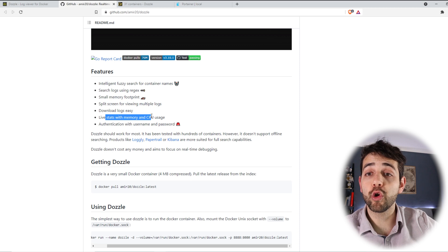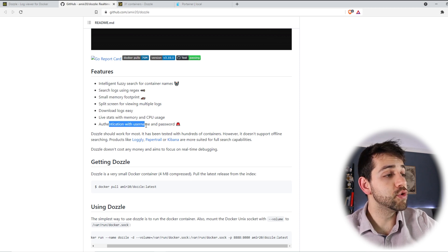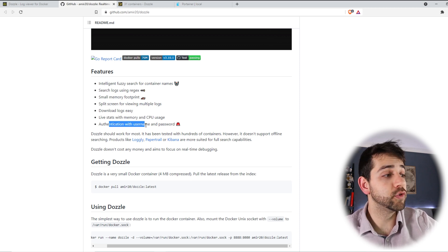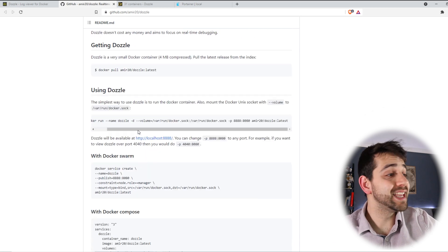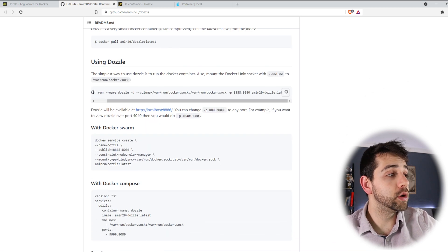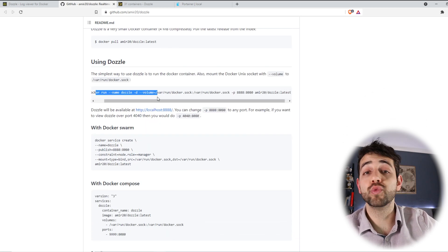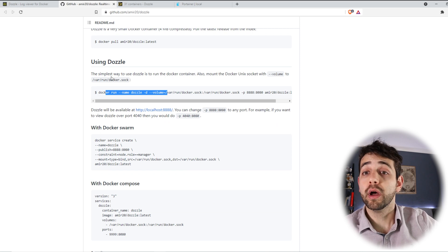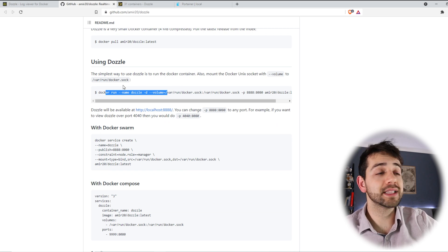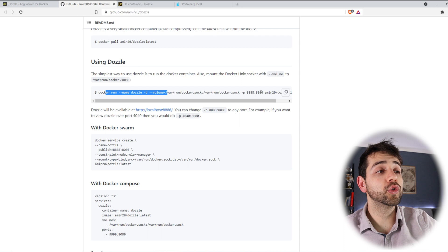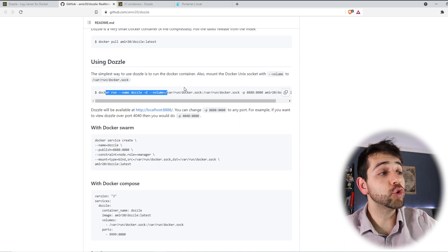You can see how much memory or CPU it's using and you can add a password and user if you need. We're gonna do the installation with Docker run because it's really easy and it's quite simple.